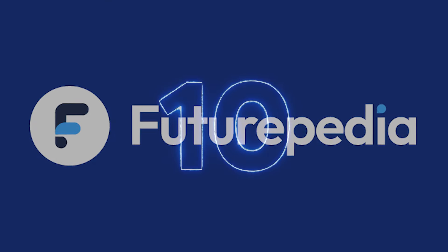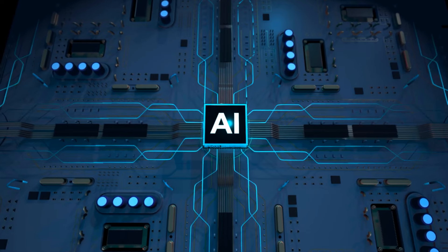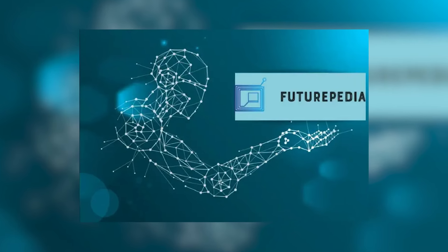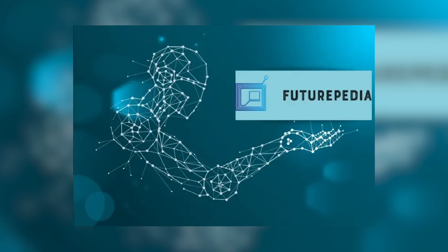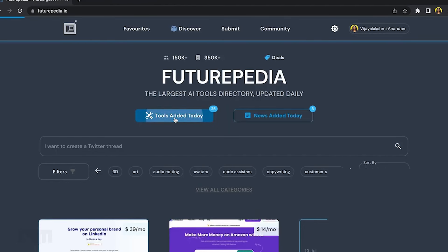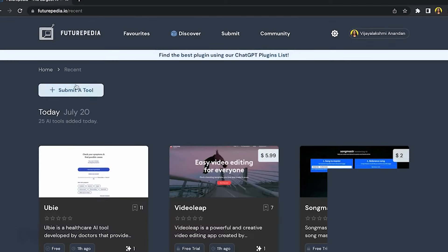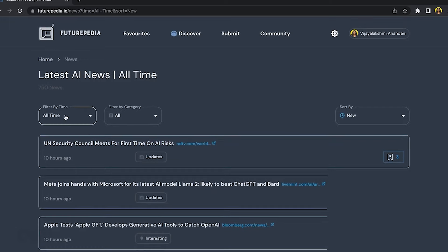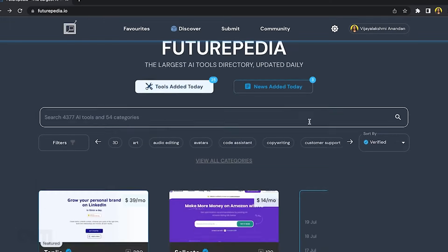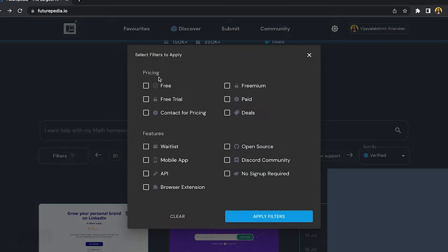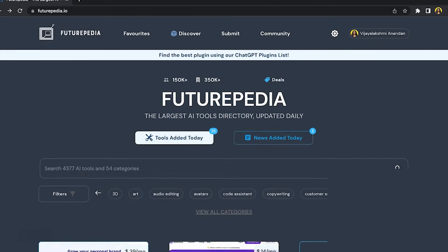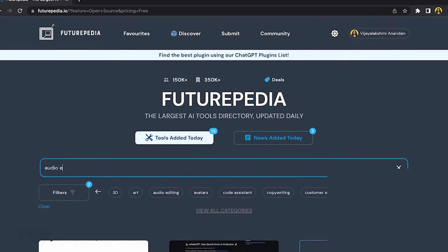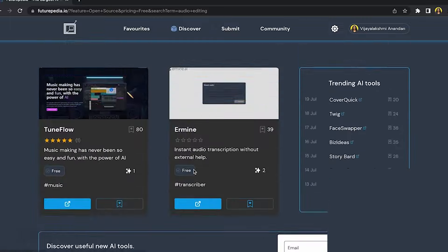Number 10 — Futurpedia, your gateway to the AI universe. Feeling overwhelmed by the ever-growing world of AI? Don't worry. Futurpedia is your one-stop shop for all things artificial intelligence. This comprehensive platform boasts a directory of over 3,500 AI tools across categories from marketing and design to education and healthcare. Whether you're a seasoned AI enthusiast or just dipping your toes in, Futurpedia is your resource haven. Stay updated on the latest AI news, discover relevant tools for your needs, and connect with a supportive community of fellow AI explorers.